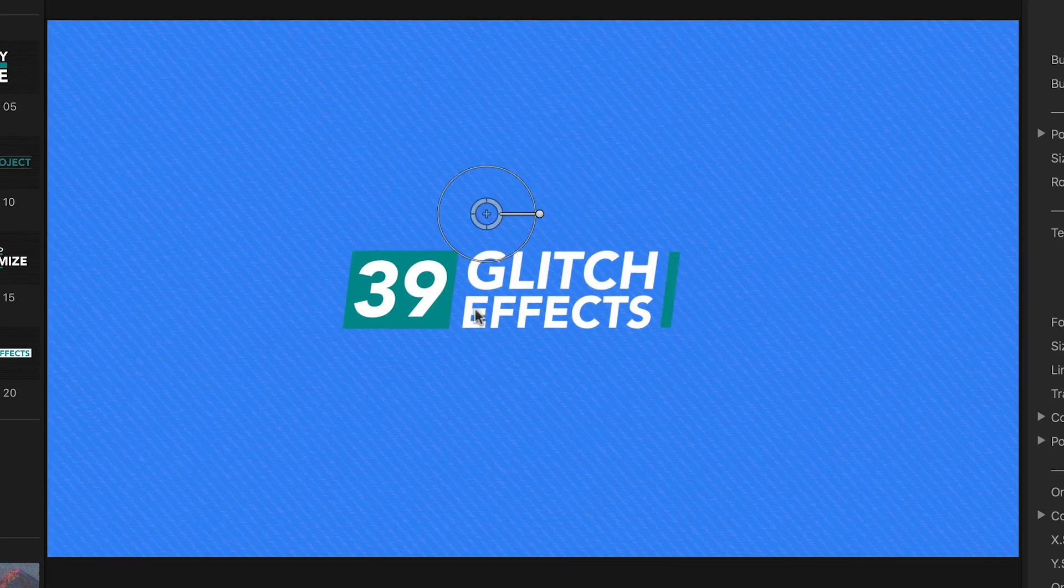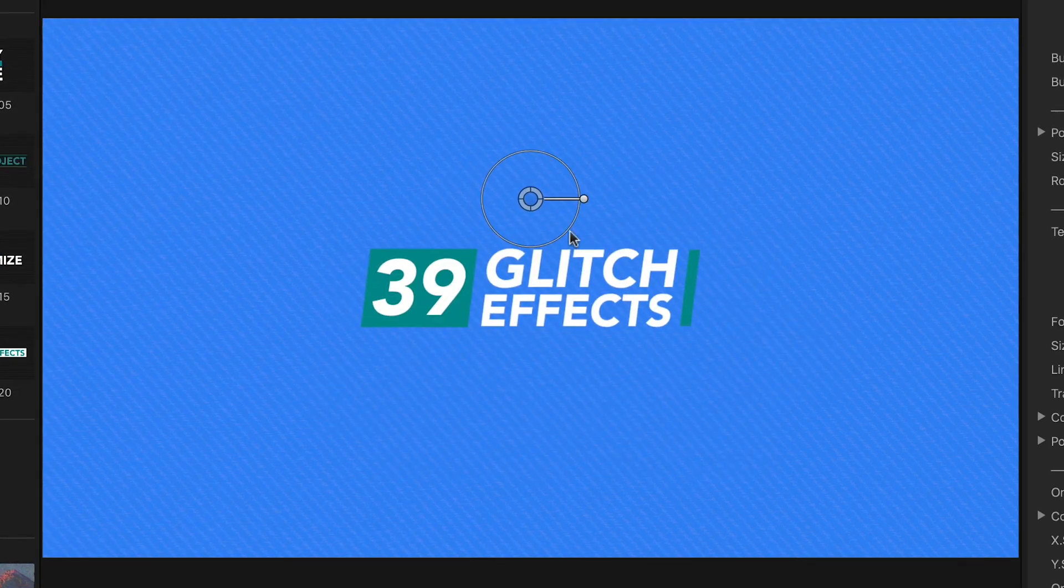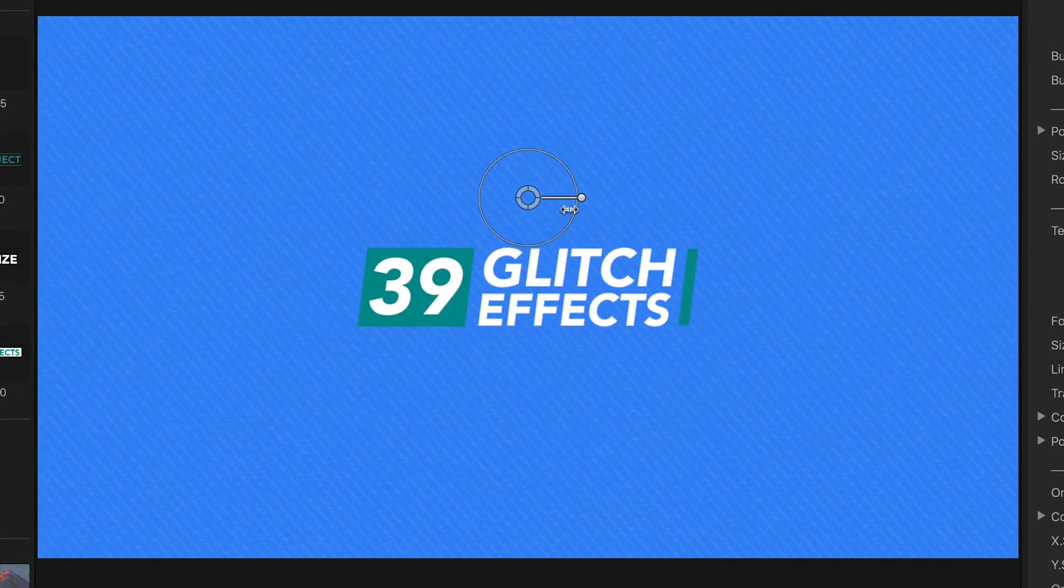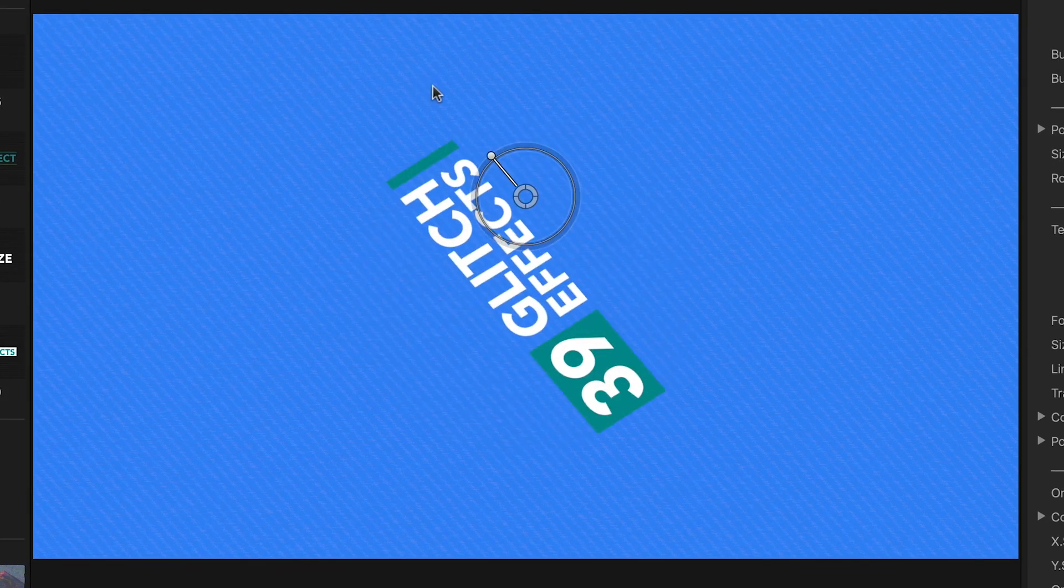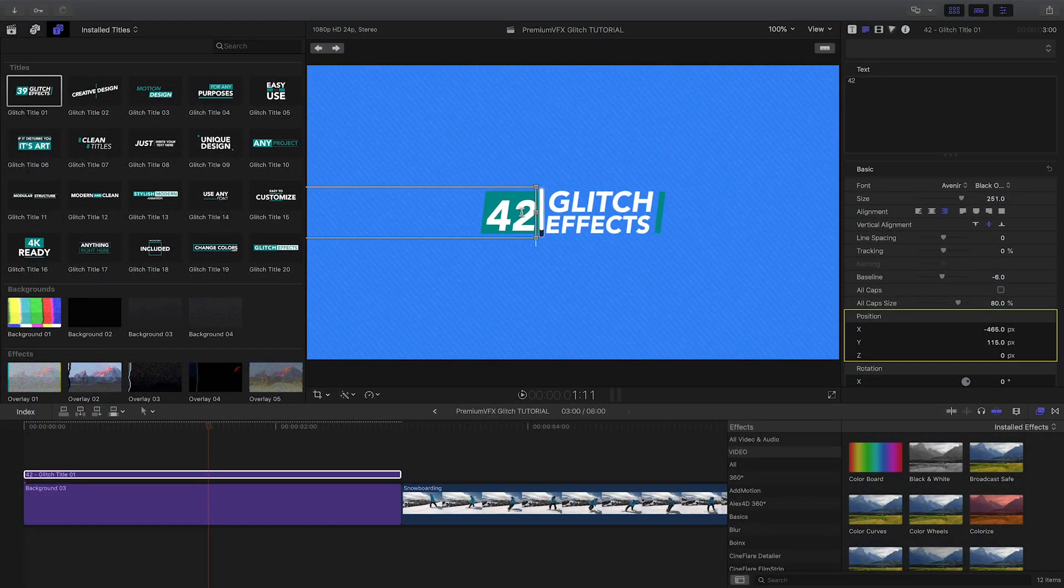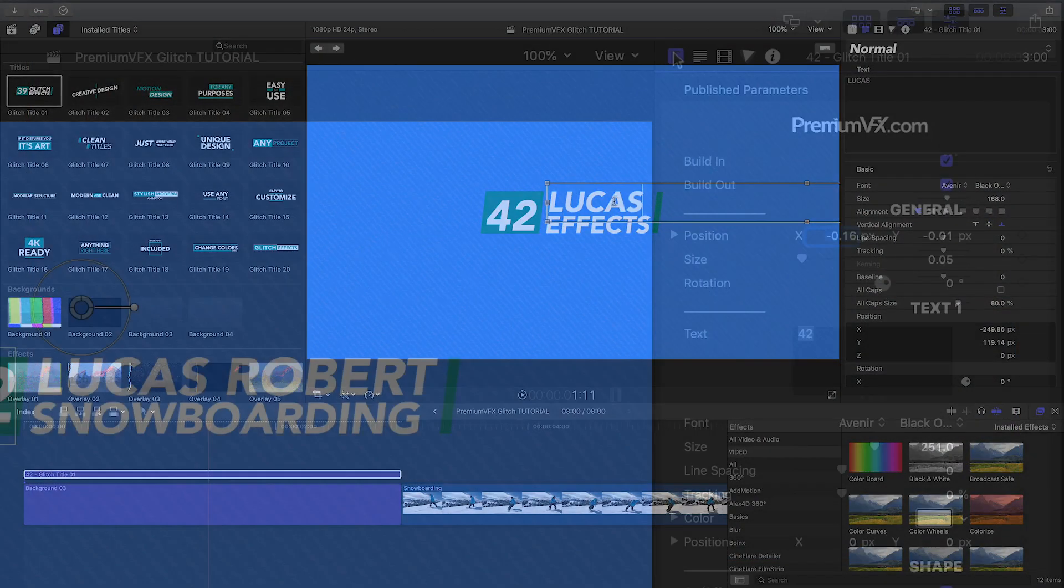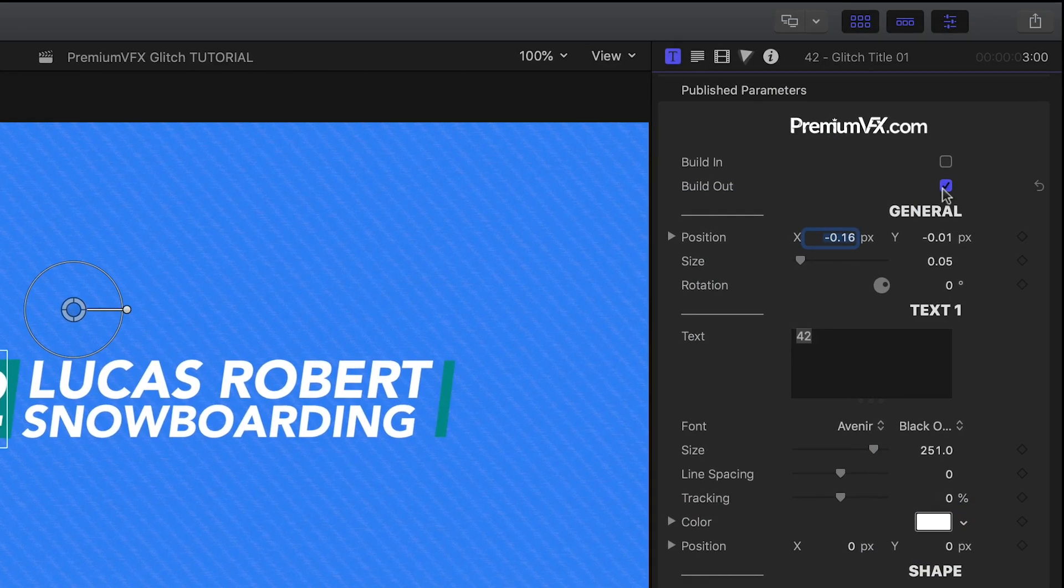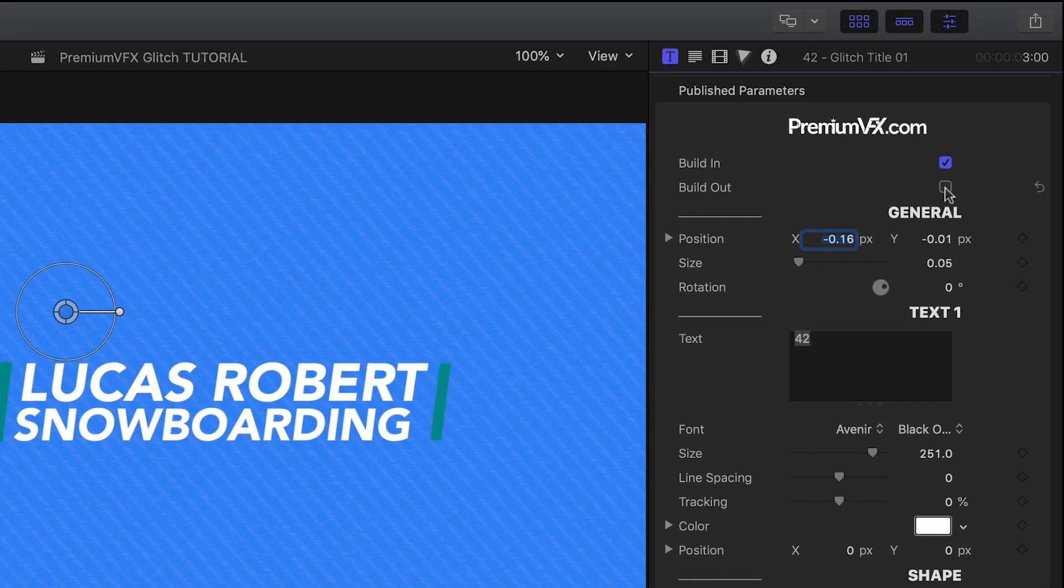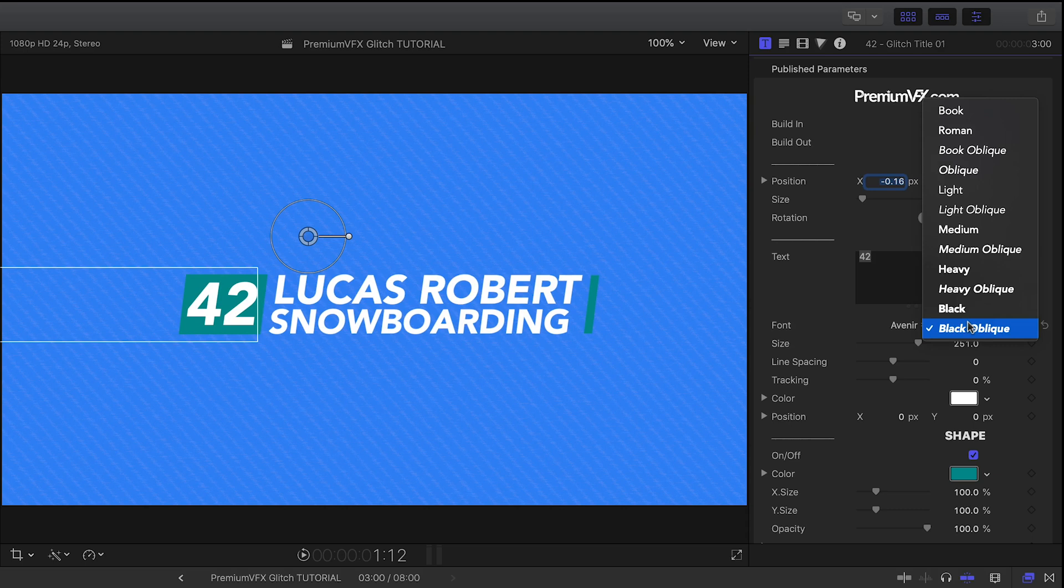In the Glitch Title, I can quickly adjust position, scale, and rotation with the on-screen controls. I can adjust the text right on screen. In the parameters, I can toggle on and off the build-in and out animations. I have complete text customization controls as well.